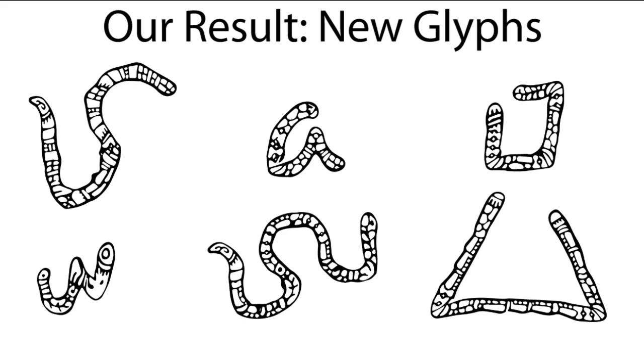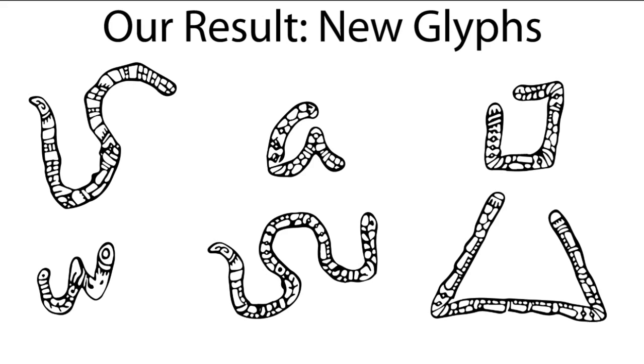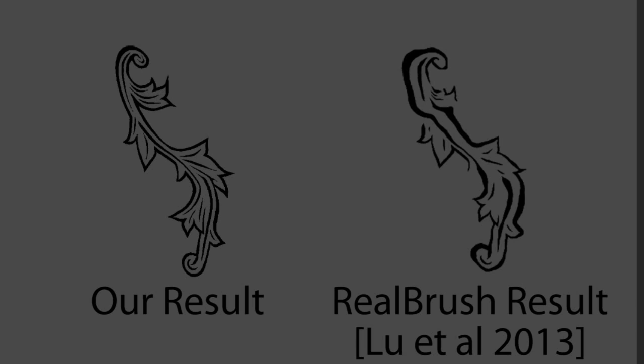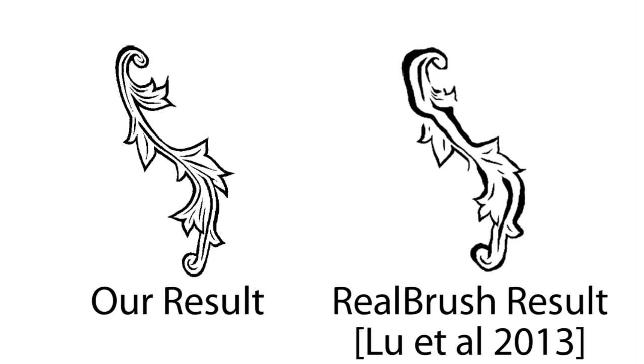Next we compare our results with previous work. Real Brush is not able to create decorative patterns with thin features because its texture module was designed for highly textured media such as sponge and glitter. We also compare with painting by feature which can produce ghosting artifacts and doesn't handle the end of the stroke differently from the middle.